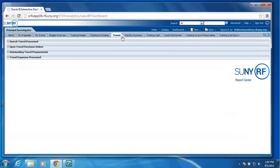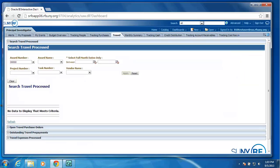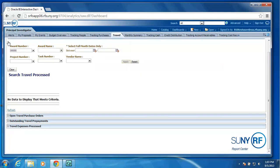We have a tab that's specifically related to travel expenditures and encumbrances. So we have a search travel process tab. And it provides selections. And you click the apply button and it will find all travel expense related items. We have the open travel purchase orders. We have outstanding travel prepayments for schools that use Oracle's prepayment functionality. And then we have the basic all travel expenses process.